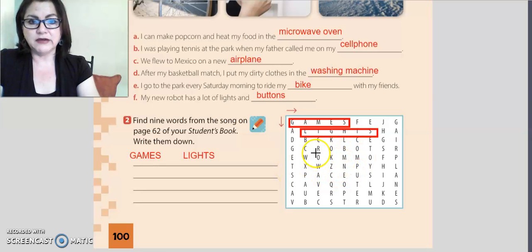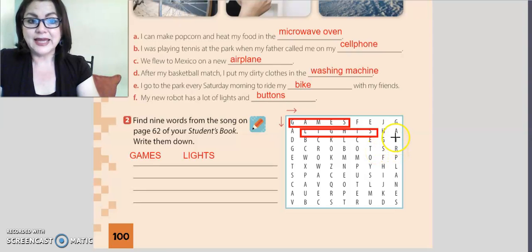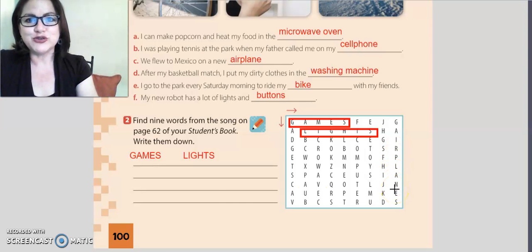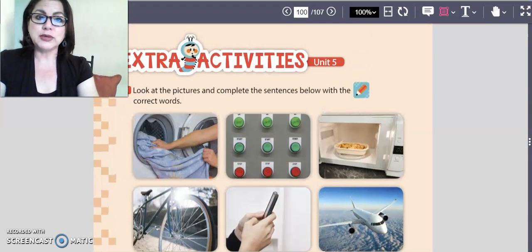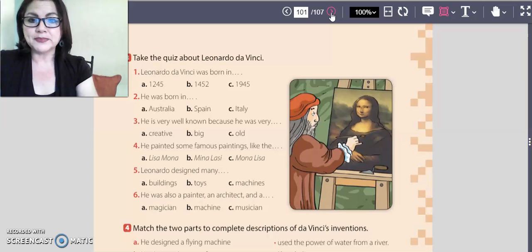I found the word 'games' and the word 'lights.' It's your turn to find the other words. I found another word: robots. And airplanes. I found a lot of words, but it's your turn to do this activity. When you finish, please go to the next page, page number 101.